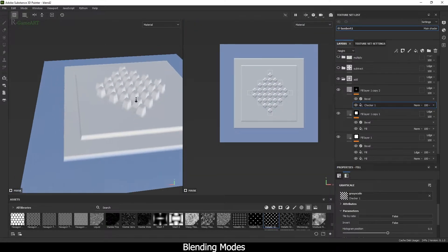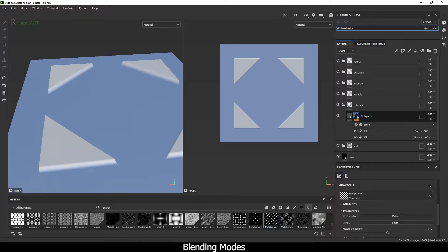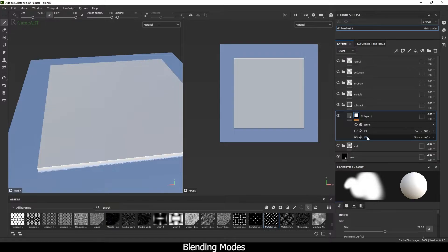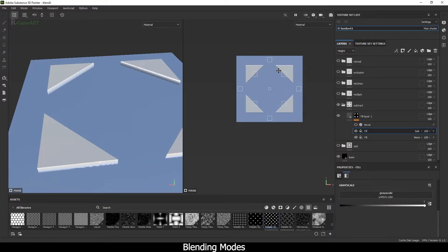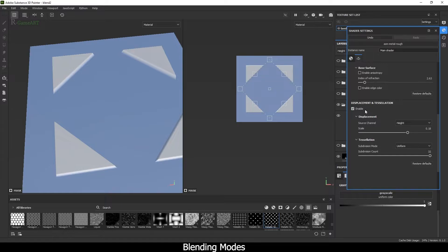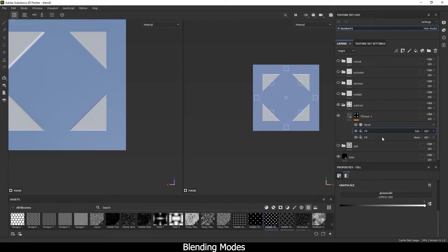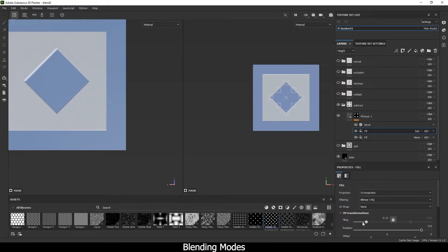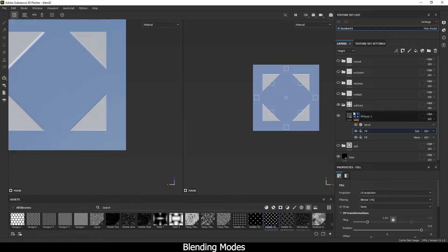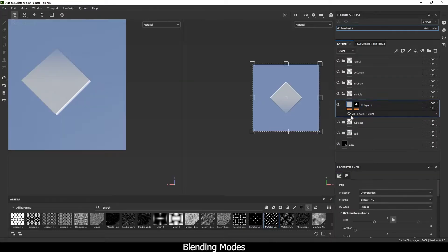The next one will be Subtract. It's very simple — like in mathematics, you subtract something. For example, this is a square and I added a fill layer and rotated it. If I remove this one, you can see it is doing subtraction. This is a very good blending mode. Let me reduce the tiling so you can see it clearly.